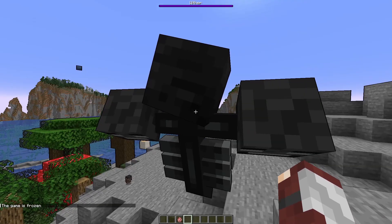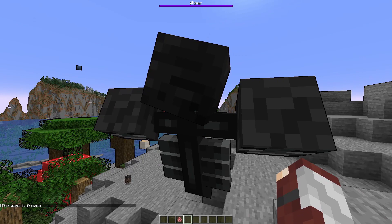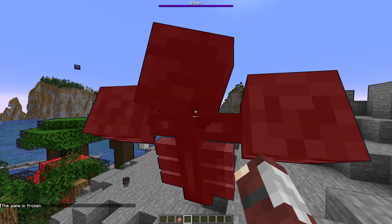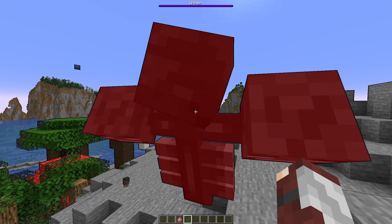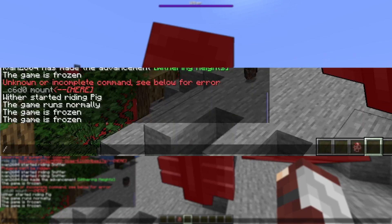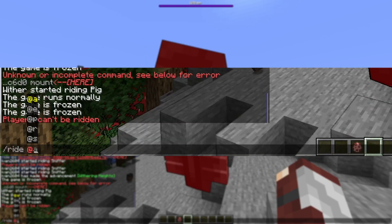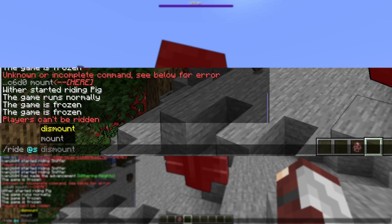Now head over to the mob you want to ride. Get within close enough distance that you could punch it, and type in the command slash ride, then a space, and type @s or the name of the player that you want to put on top of your mob.